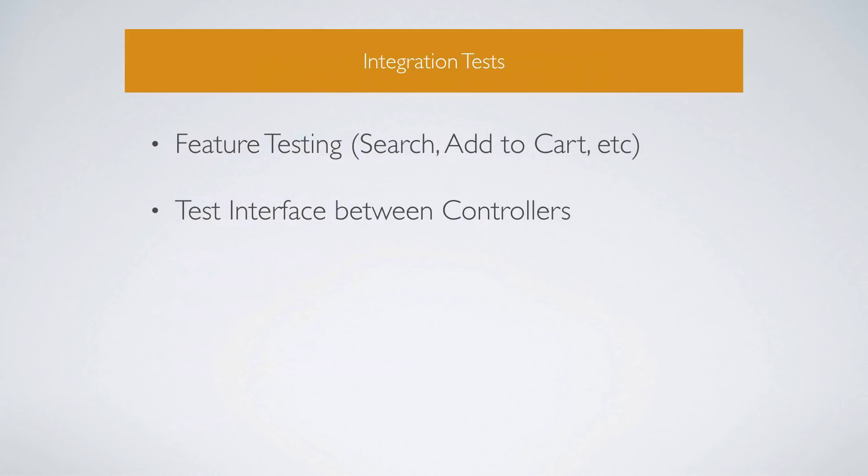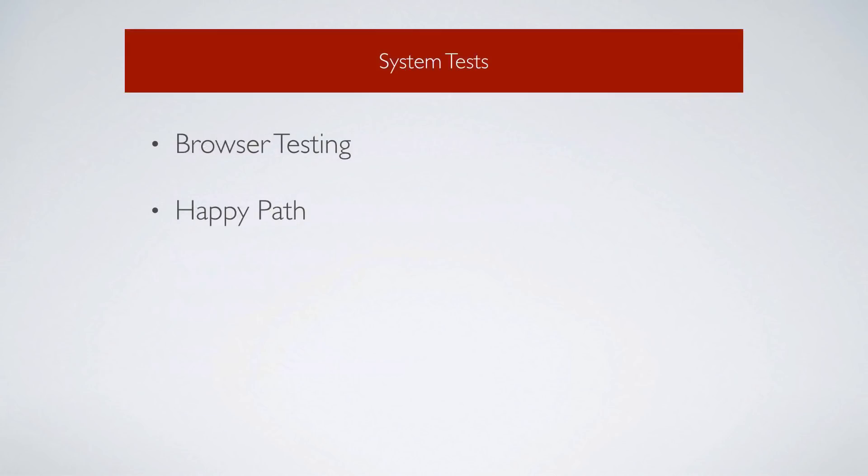And then we have our integration test, which is more of the feature testing, where you can test your searching, you can test adding to the cart, and so forth. And integration test usually tests the interface between different controllers. Then system tests I like to reserve just because they are slower for browser testing and the happy path. And the happy path is basically a set of features that must work in order for this application to be used. If any of these features do not work, then we have an issue within the application, and it's going to generate support calls or other client frustrations.